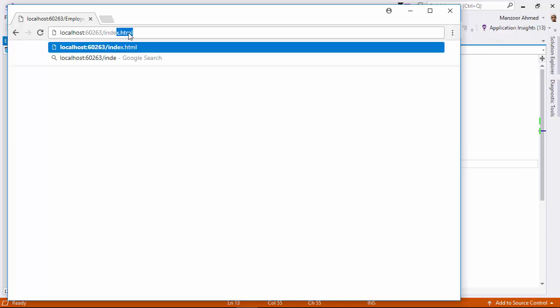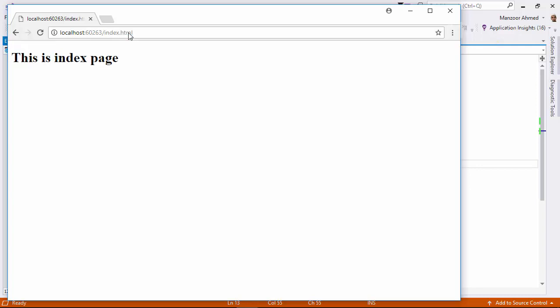And I'll say index.html. Everything is working as expected.